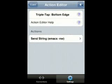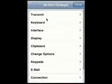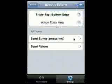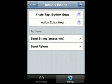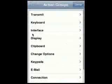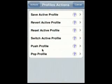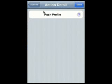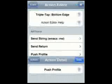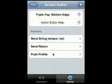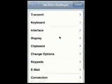Now, once that's been sent, I also have to send the return key in order for the command to be executed. Now, the next action I'm going to perform is a push profile action. What this means is basically the TouchTerm Pro maintains a profile stack, and this allows us to save the currently active profile so that we can return to it later.